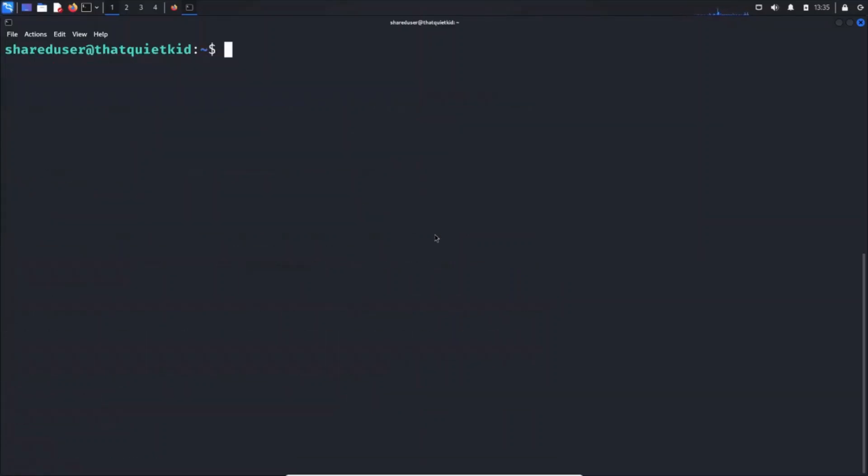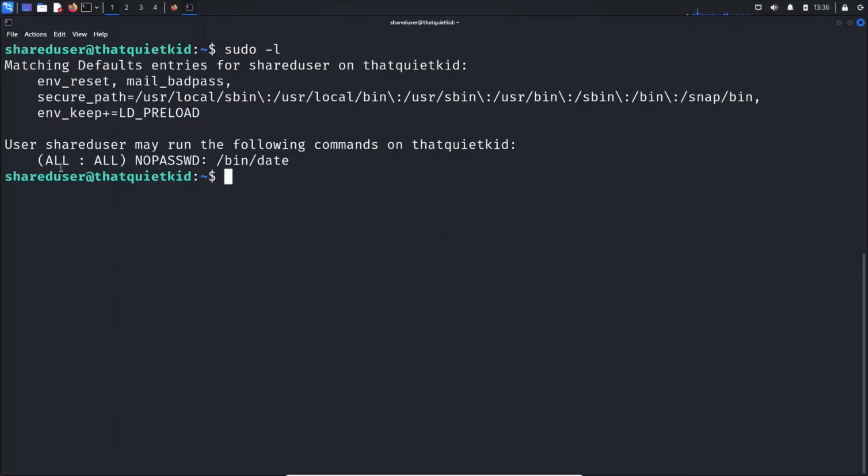What we are going to do is run sudo -l command to check if our user can run any sudo commands. If you do sudo -l you will see that we can run the date command without requiring the root password.